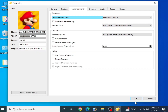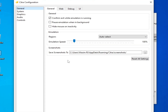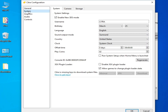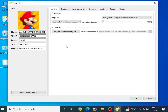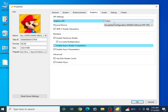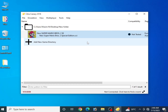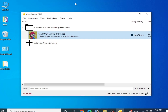Go to Emulation and Configuration again for more settings. Set your region to Auto, and do not change any system settings. Under Graphics, confirm your settings and click OK. Right-click your game and go to Properties to make sure the per-game graphics settings match what you've configured for your Citra emulator.